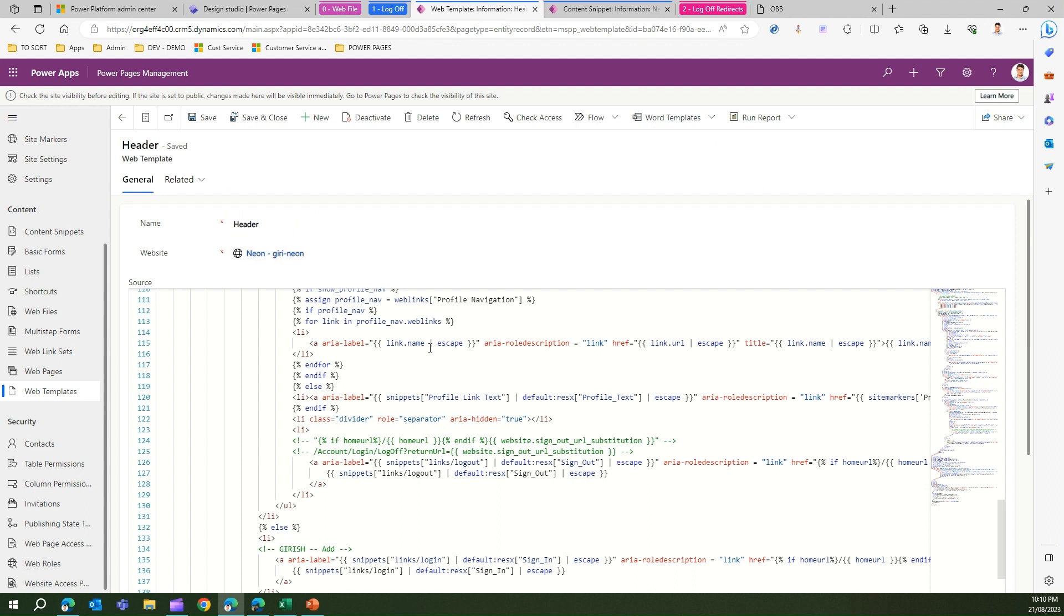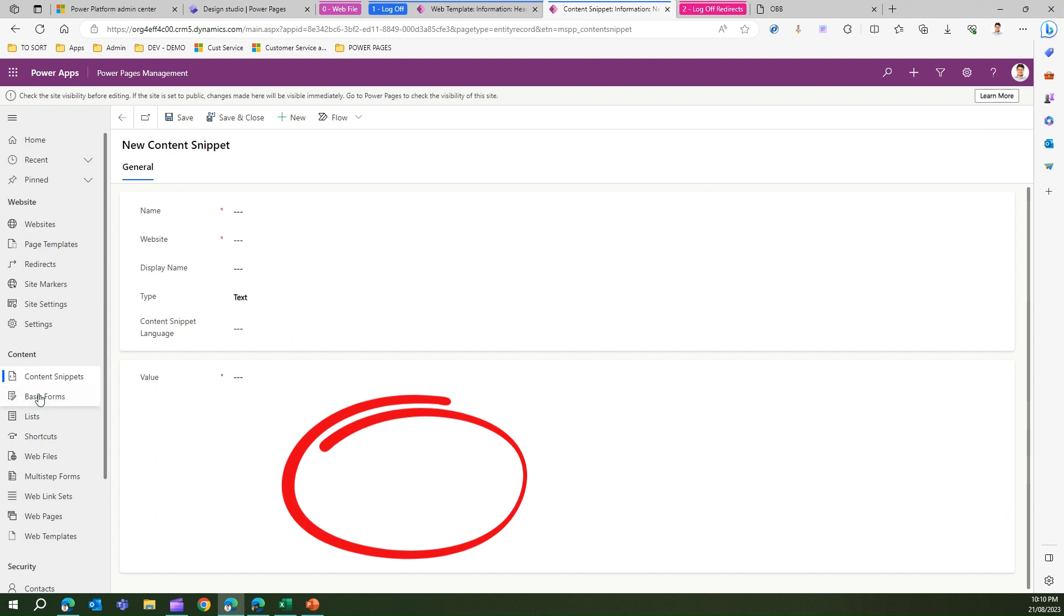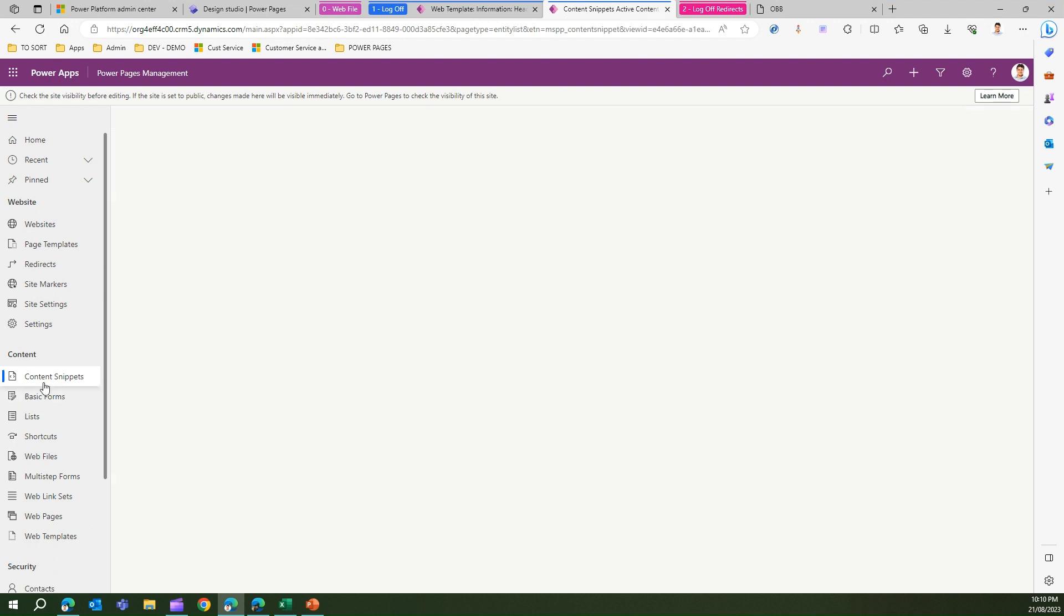It tries to look up this information in the snippet section. Now in the content snippet, if I go in the content snippet you will not find that link logout thing in your Power Pages management application.